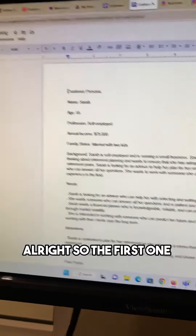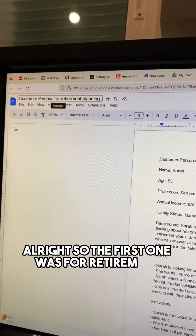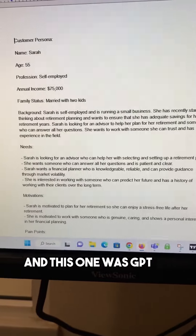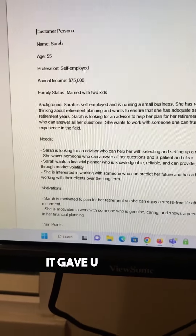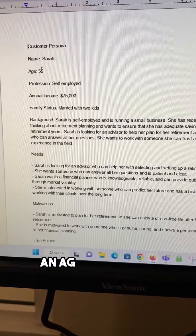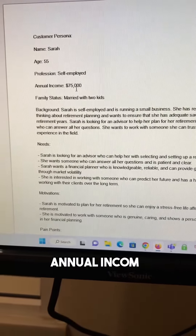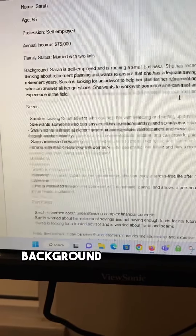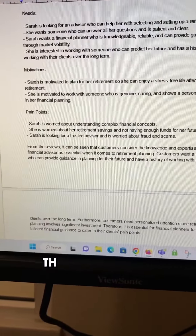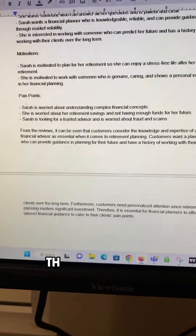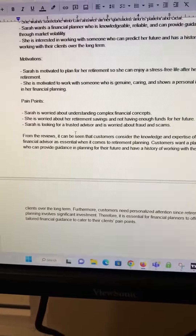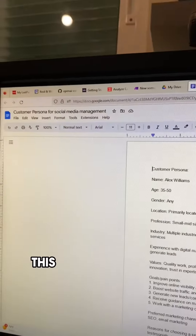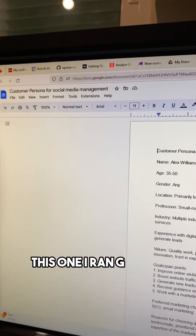So the first one was for retirement planning, and this one used GPT 3.5. It gave us a name, an age, profession, annual income, family status, background, the avatar's needs, their motivations, their pain points, and a little summary of the reviews.